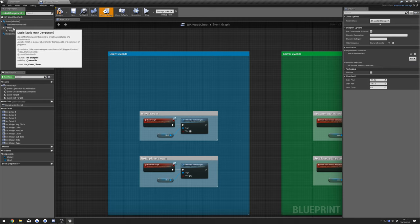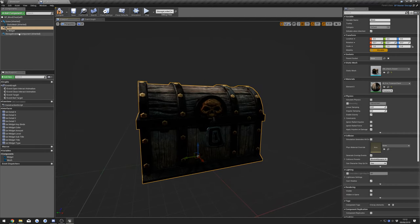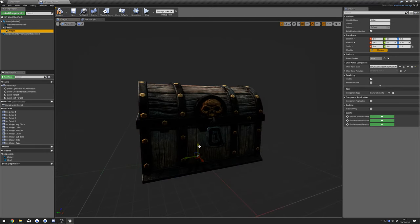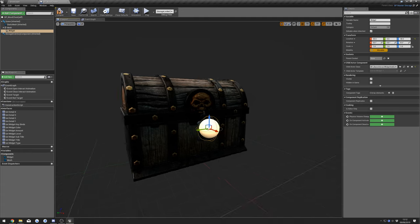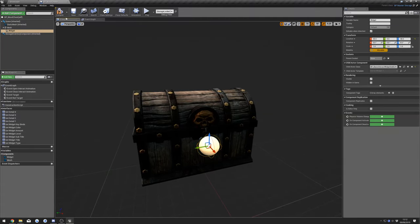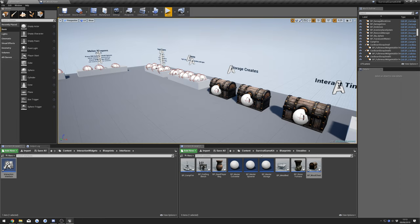Double-click your mesh to bring up the viewport and select the widget. Move it to a slightly better position so we'll be able to see it. Then you can compile that.